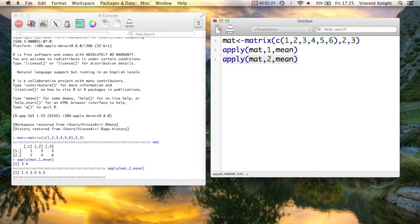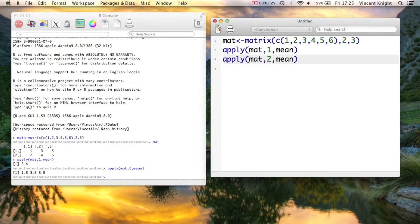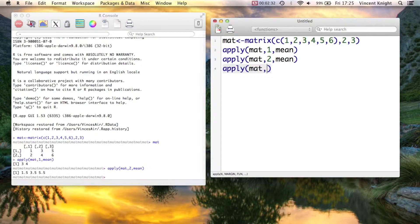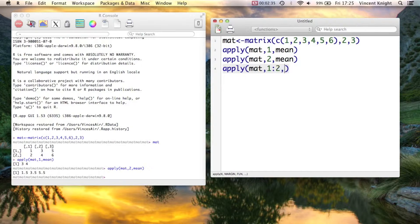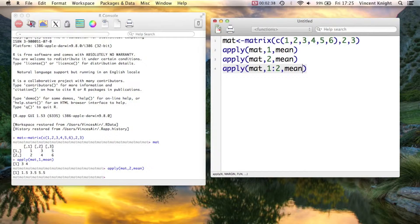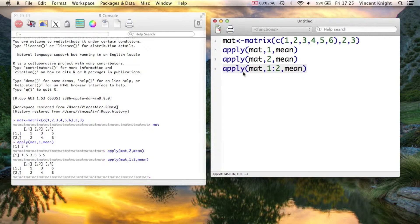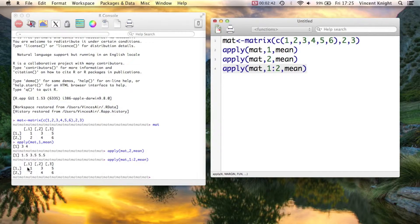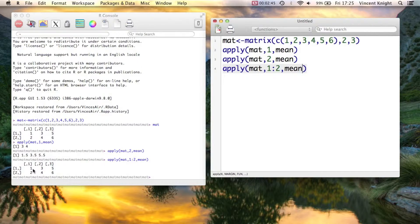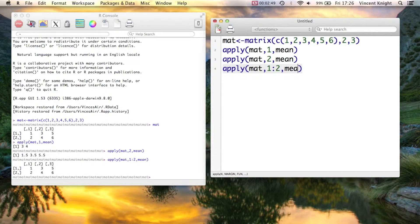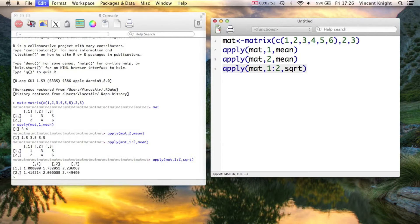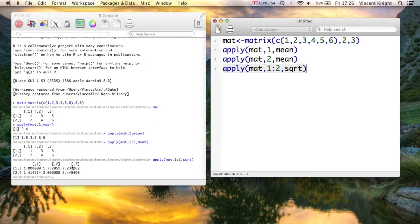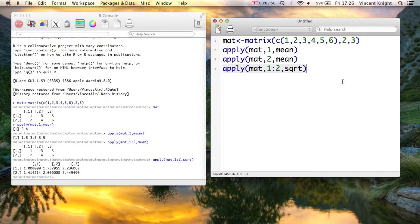And finally, we can actually say, I want you to do it in all the dimensions. So mat, 1 to 2, and apply mean. Now, that obviously doesn't give you anything interesting, right? You get the same values because you're just carrying the mean of the same values. But if you took a square root, for example, and you applied that, then it's basically just putting the square roots on every single element in there. So that's the apply function.